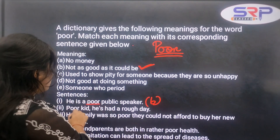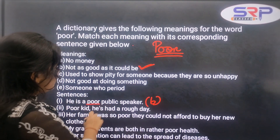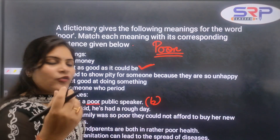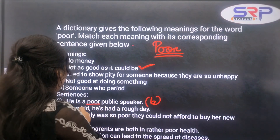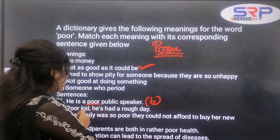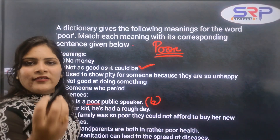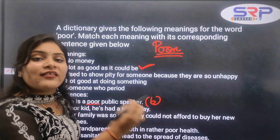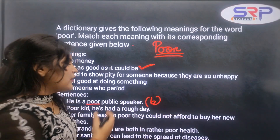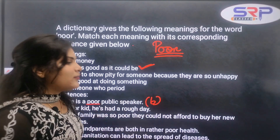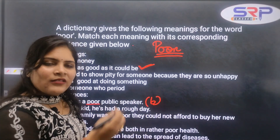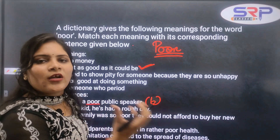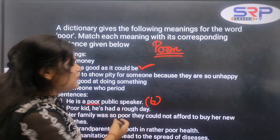The next sentence: 'He is a poor person.' So what meaning applies here? If someone is described as a poor person, he is a poor person — that refers to having no money.